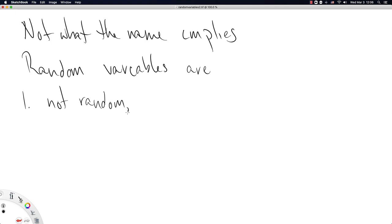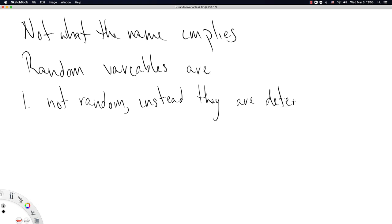Instead, they are deterministic, which essentially just means not random.